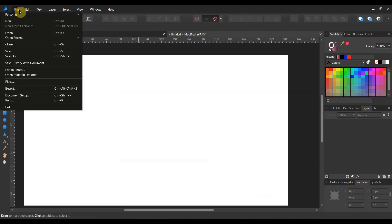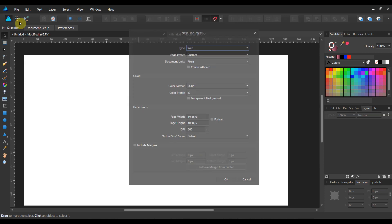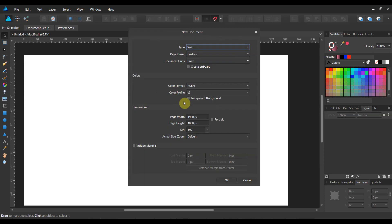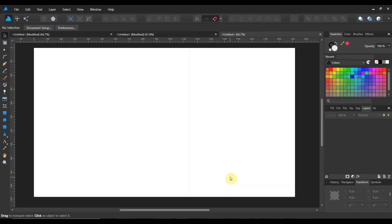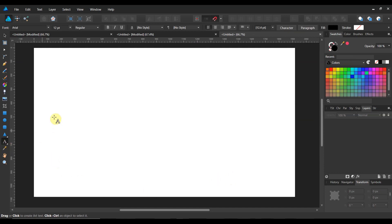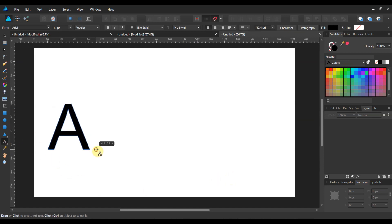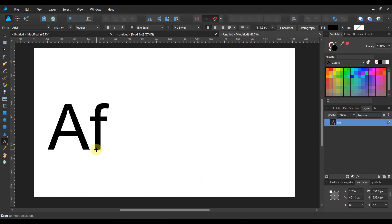The very first thing you're going to want to do is start a new document. I work in 1920 by 1080 and I'm going to make it 300 dpi just in case I want to print it someday. Now grab your artistic text tool and we're going to just do Affinity.